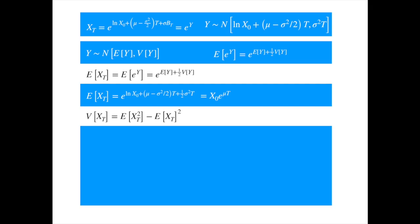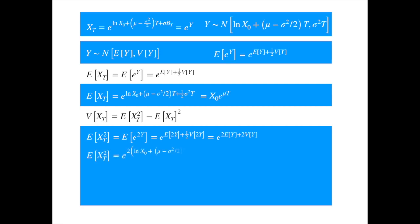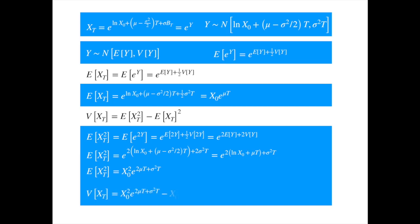Now to compute the variance, recall that variance can be written as E[x²] minus (E[x])². The second term is just the square of the expected value that we just calculated. The first term is easy to calculate thanks to our magic formula. Plugging in the mean and variance and simplifying, then substituting the two terms into the variance expression and factoring out the common term, we get the variance formula.